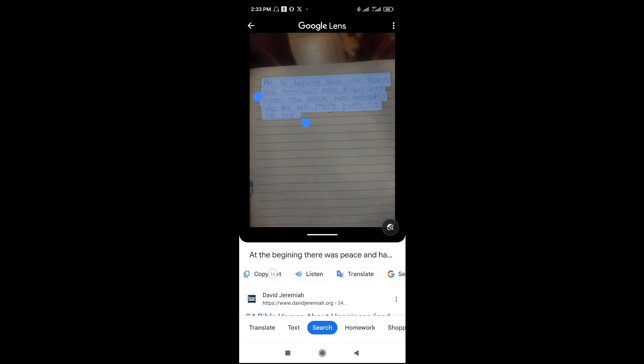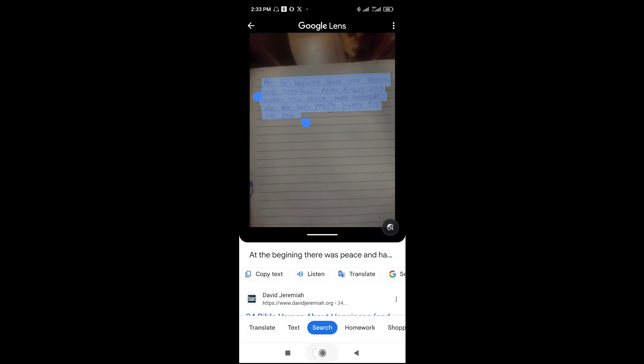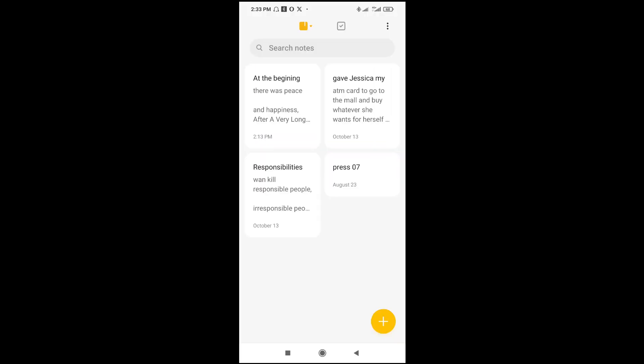When done selecting, click on 'Copy Text' right here. The text has now been copied. You can go anywhere and paste the text you copied.